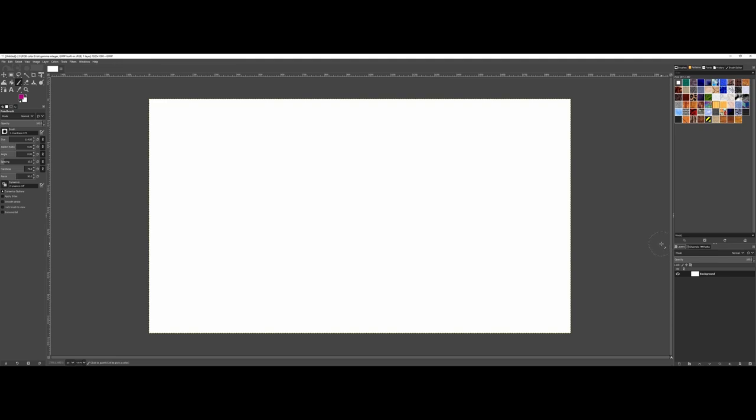So that goes over kind of the basics of introducing you to GIMP's interface as far as working and locating different elements within the interface that you might be working with.